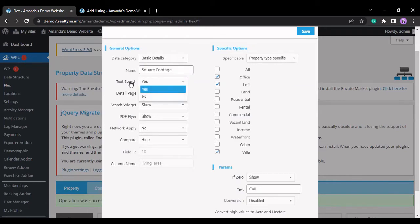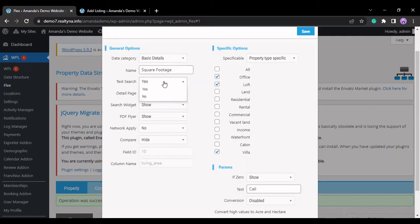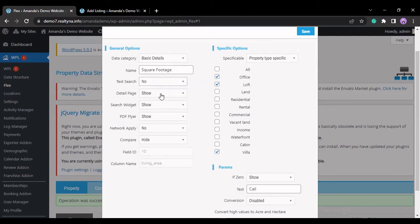The text search option, yes and no, indicates that if it's yes, this field can be looked up on search, and if no, this field will not be able to be looked up on search.